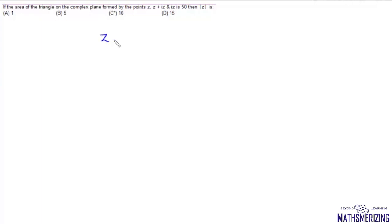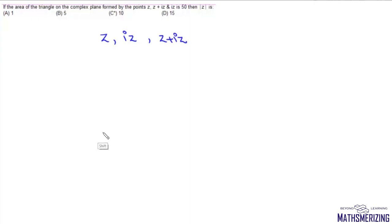The question is: if the area of a triangle on the complex plane formed by z, iz, and z plus iz is 50, then find the value of mod z. Suppose we have some vector which is z.